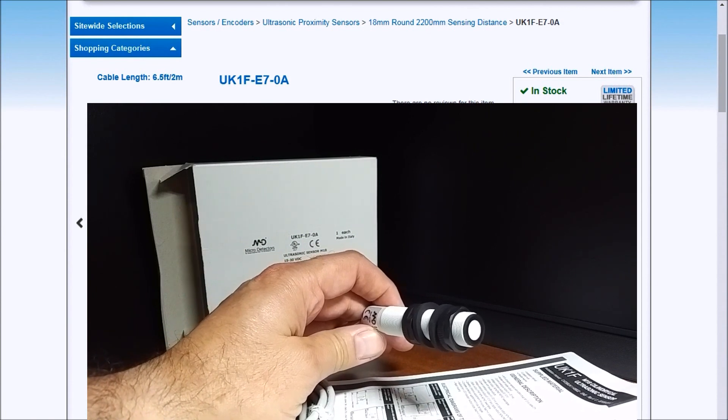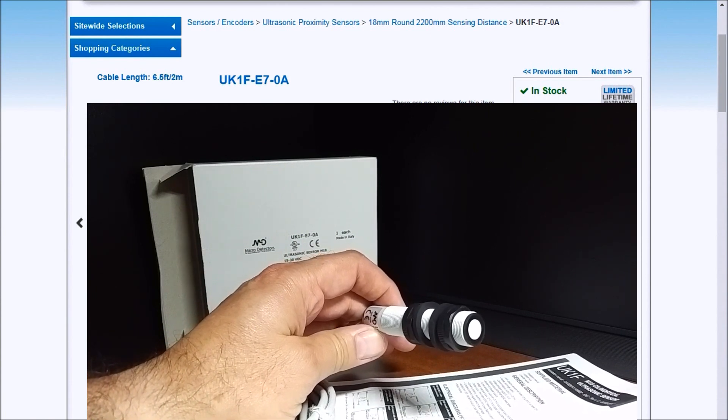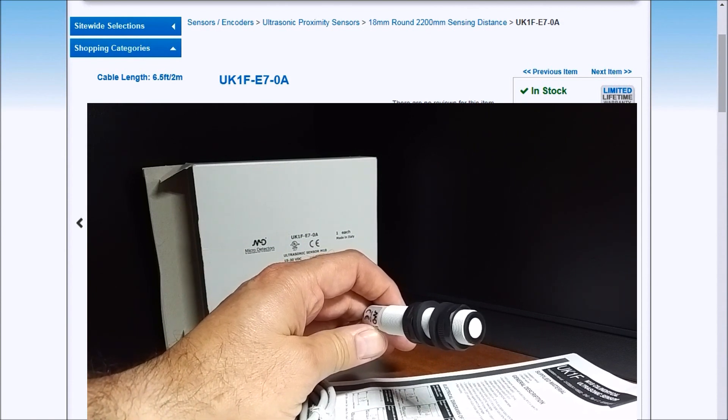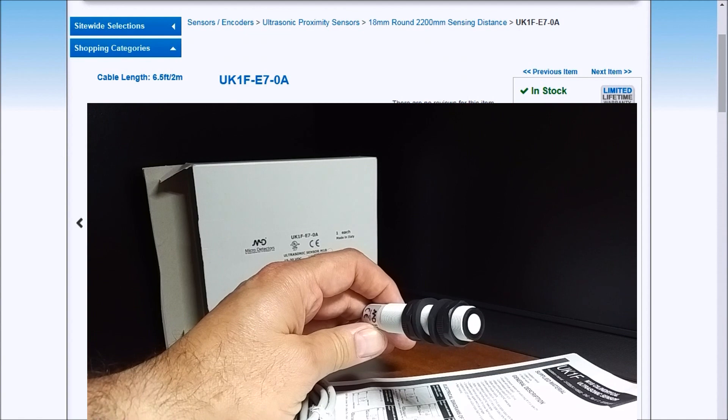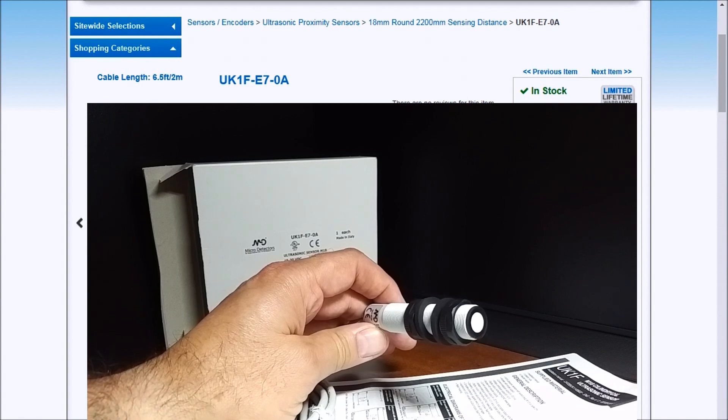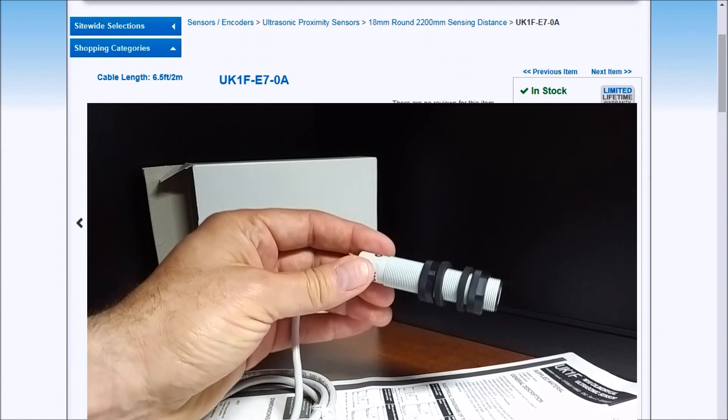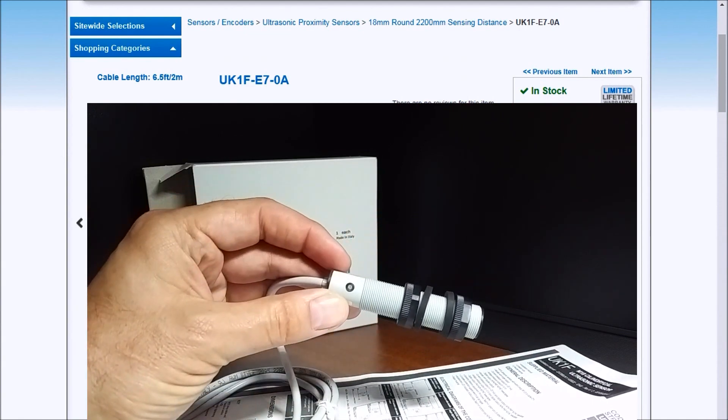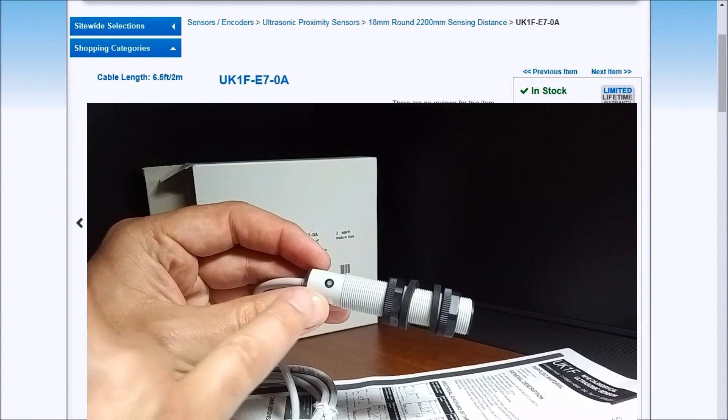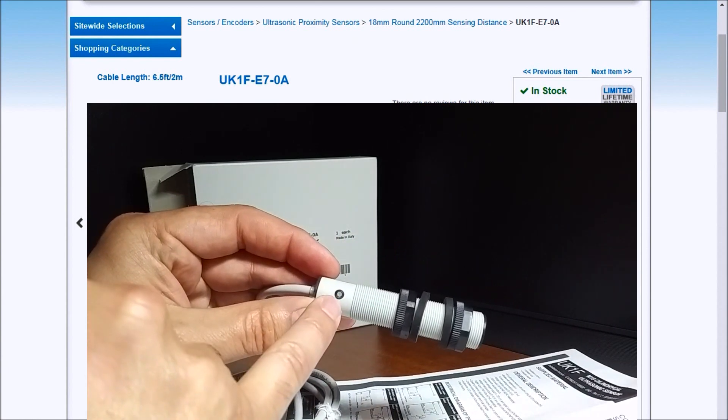It has overlook protection. It has multi-function LED status indicators. It has programmable versus a teach function, which is located right here.